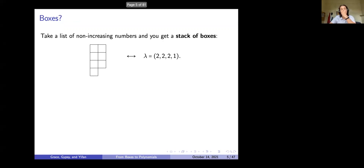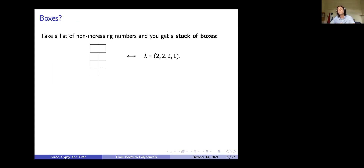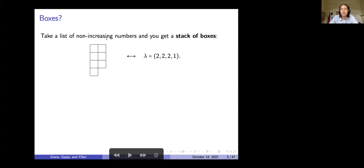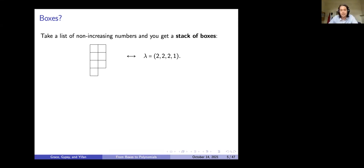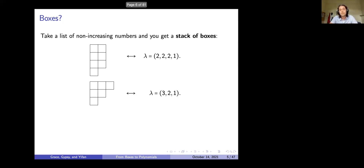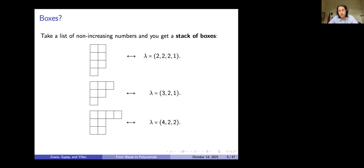First we introduce the idea of a box. Boxes: take a list of non-increasing numbers and you get a stack of boxes. For instance, the list 2, 2, 2, 1 gives us a diagram with rows 2, 2, 2, 1. Other examples: 3, 2, 1 and 4, 2, 2. That's all I mean when I say boxes — we take a list of numbers.